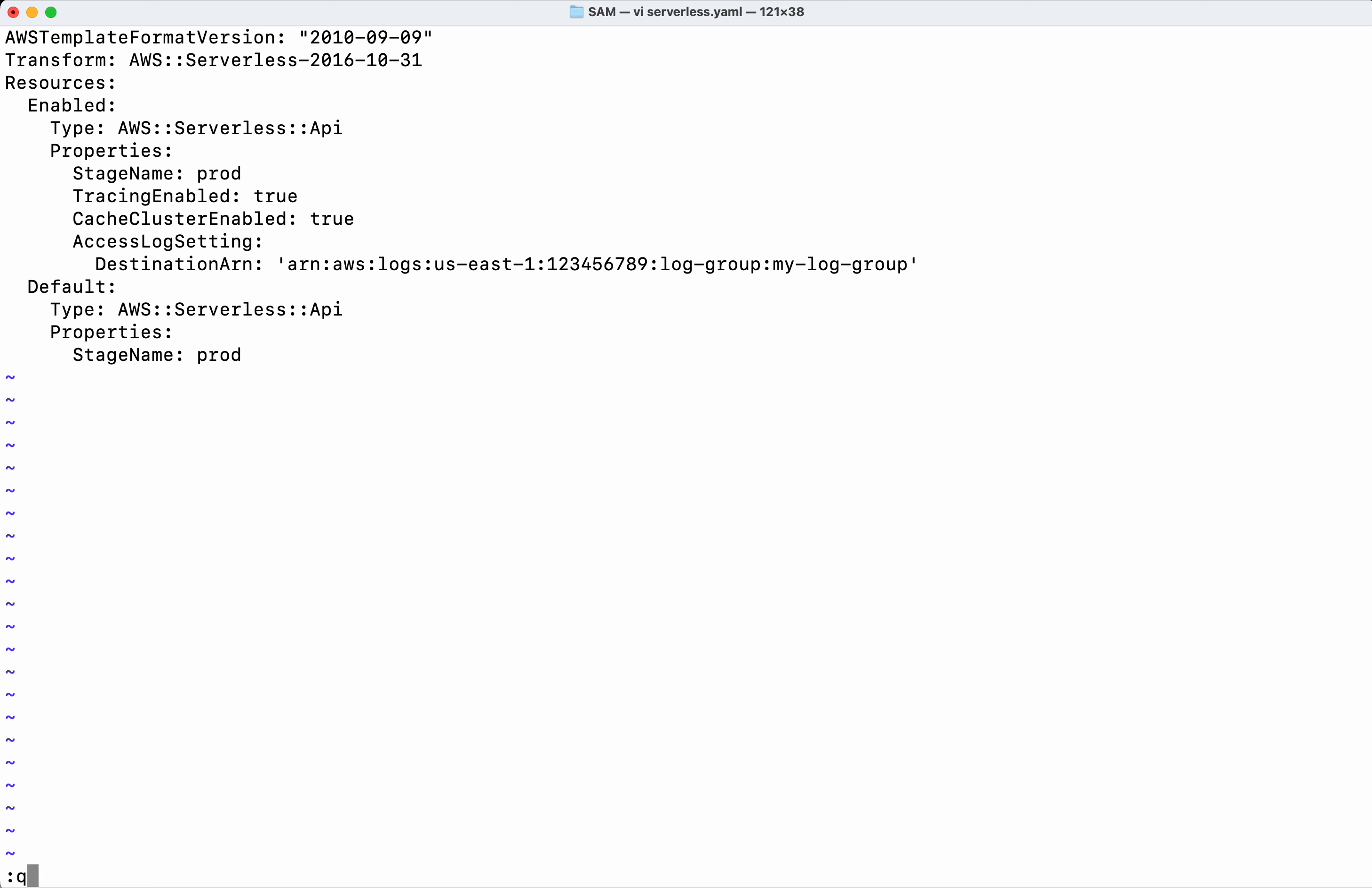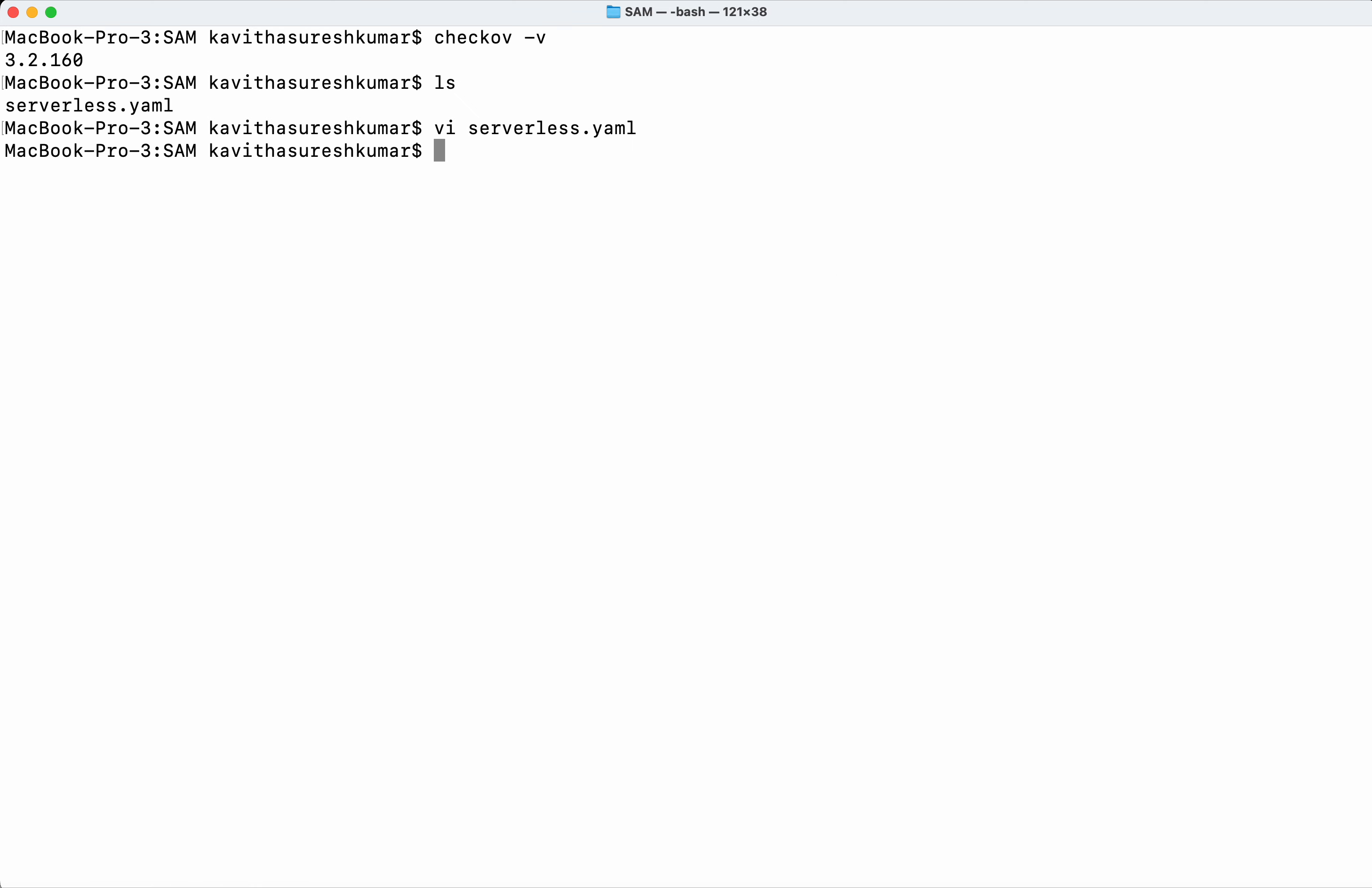So what I am going to do now is I am going to run the Checkov scan. Checkov minus f. Then we need to specify the framework information. The framework is CloudFormation.